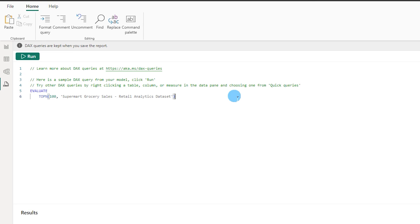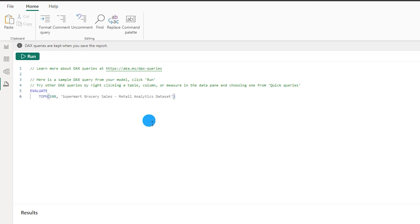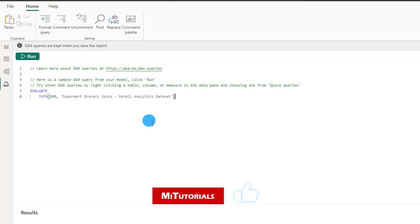The DAX query view is very similar to the SQL query editor where you will be able to write queries, edit your queries, evaluate and take a look at the result set of that particular query. Something exactly the same you will be able to do within Power BI Desktop, and that is called the DAX query view. Let's deep dive into it and see what options are available and how this is going to ease the life of the Power BI developer.